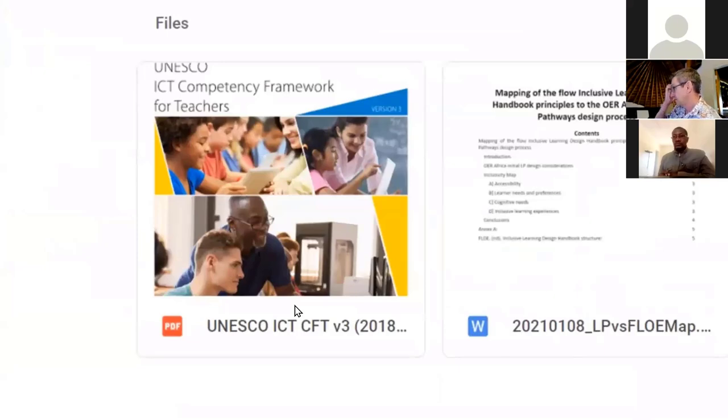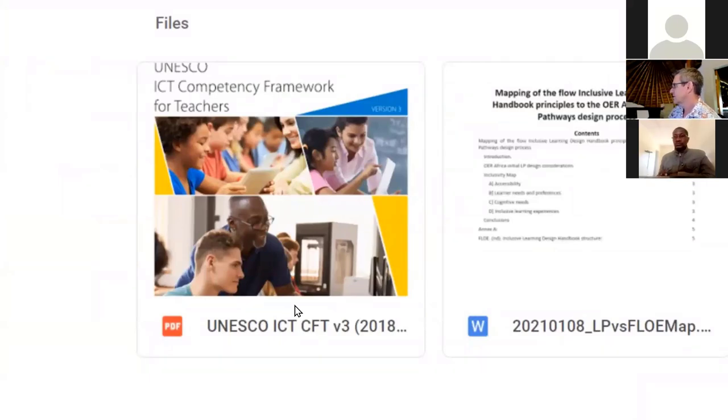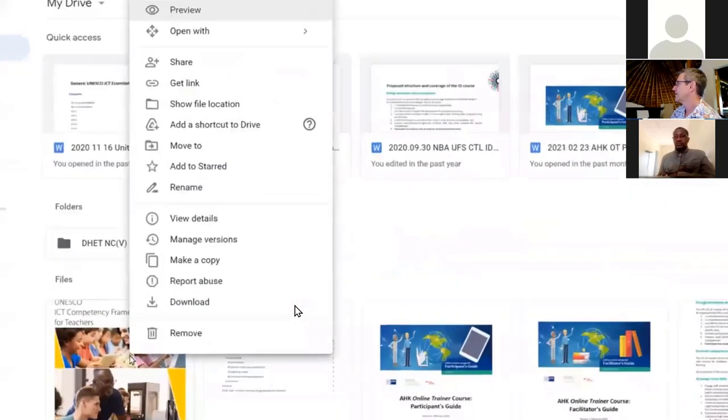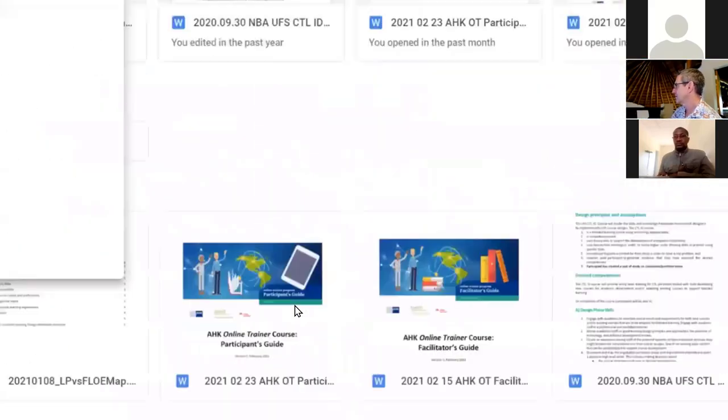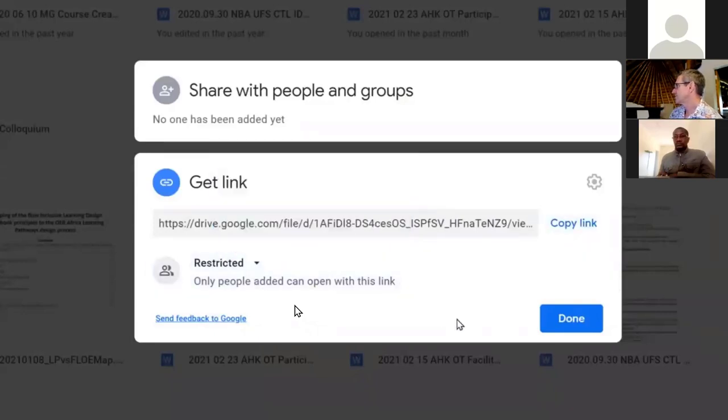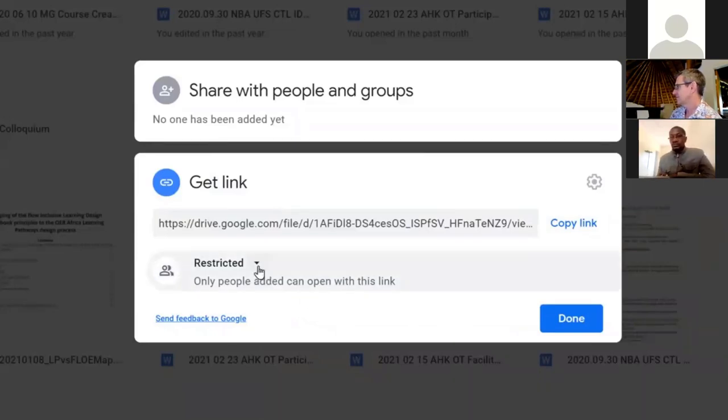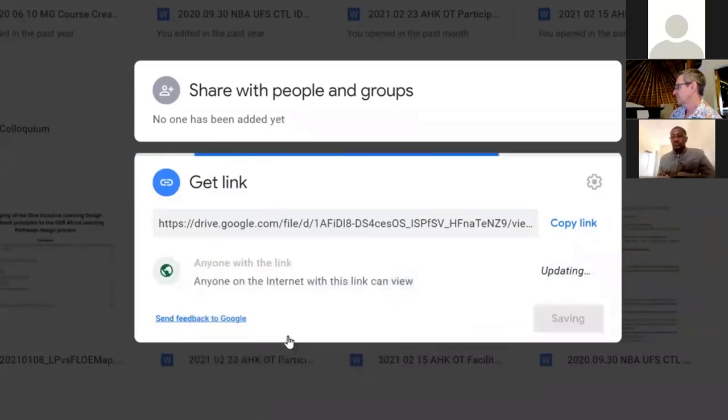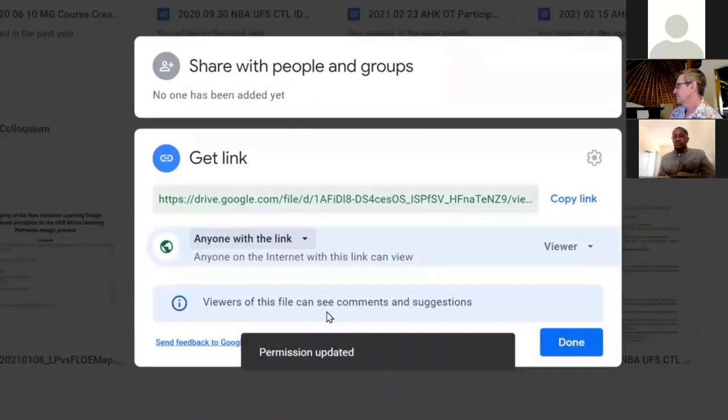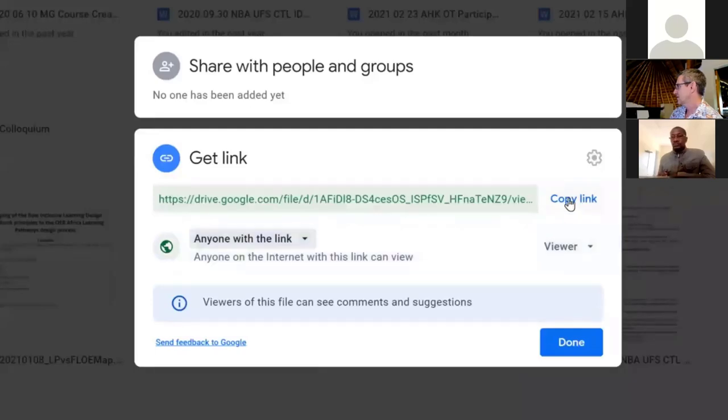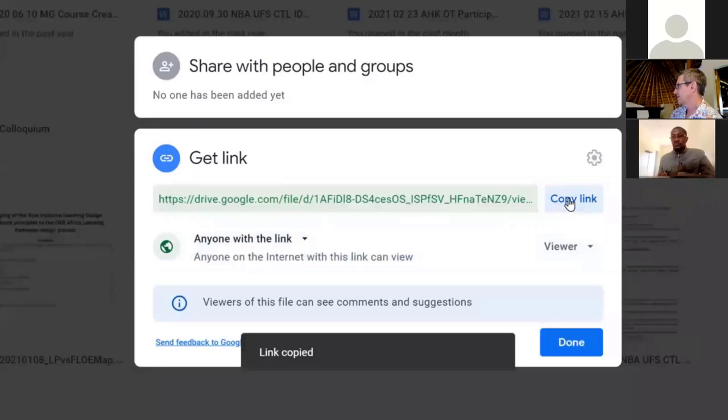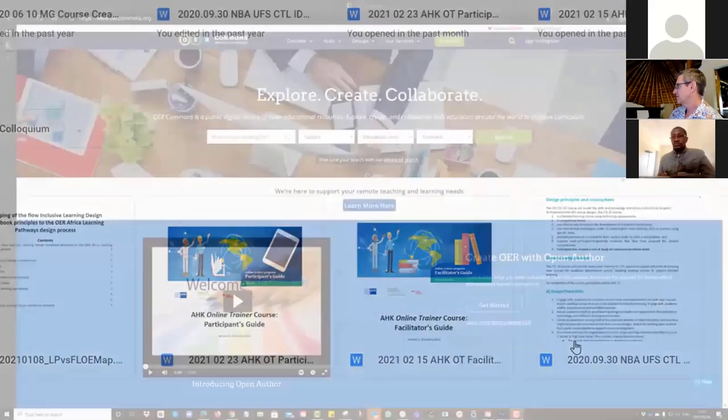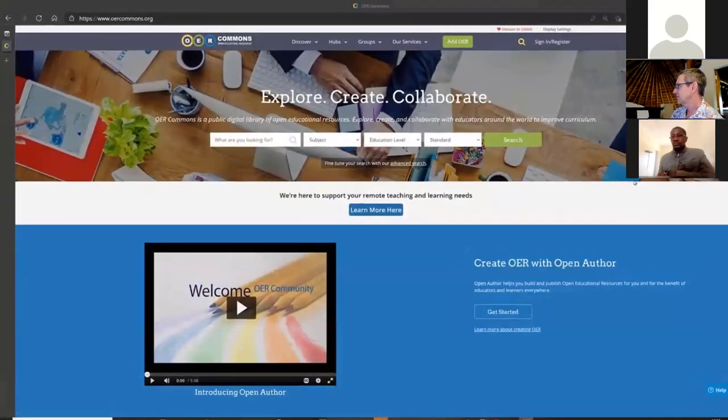Once you're in your drive, your Google drive, then you need to find the file that you want to upload. I will click on the new button in the top left hand corner. And in this case, I would like to upload a file. I can see that that is the item I would like to upload. So I click on the open button and give it a few moments while it uploads.